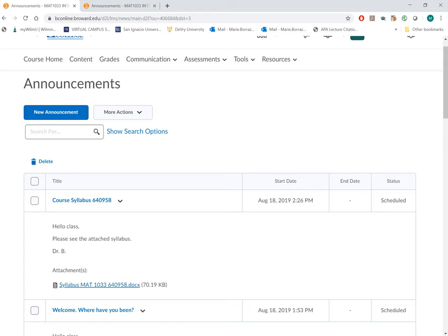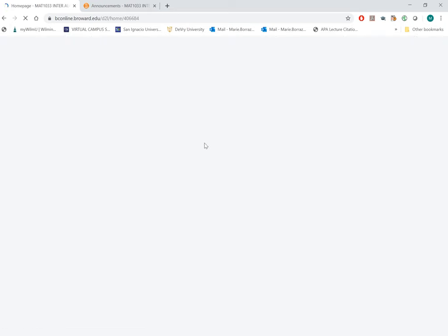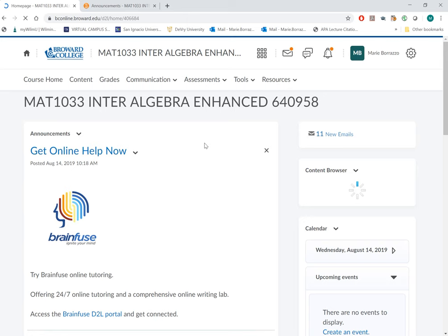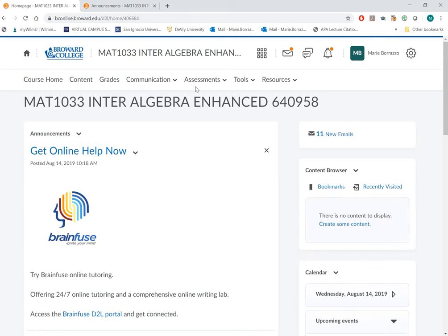If you go to the Announcements tab from your Course Home page, you basically go from Course Home, which is where you will begin, and you will want to look for announcements.